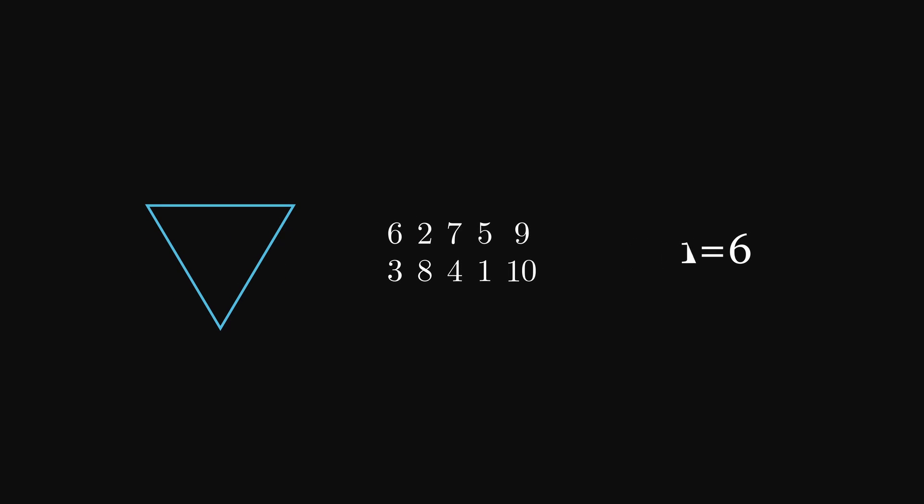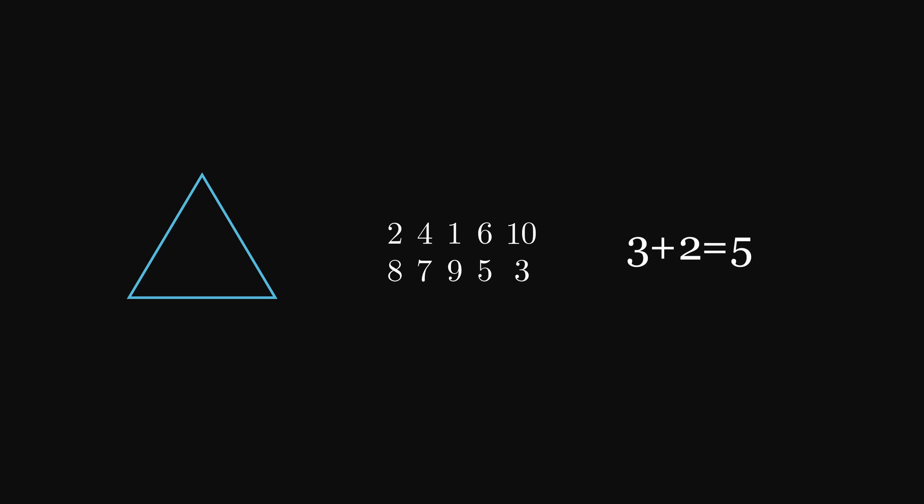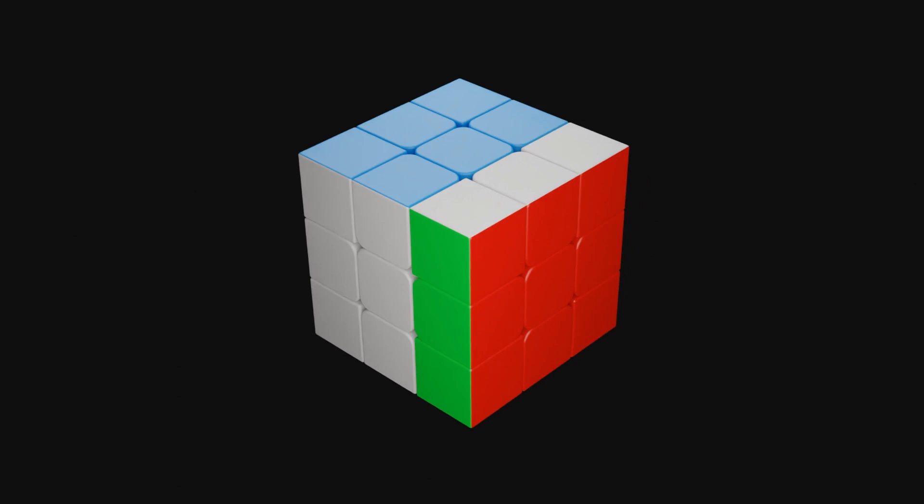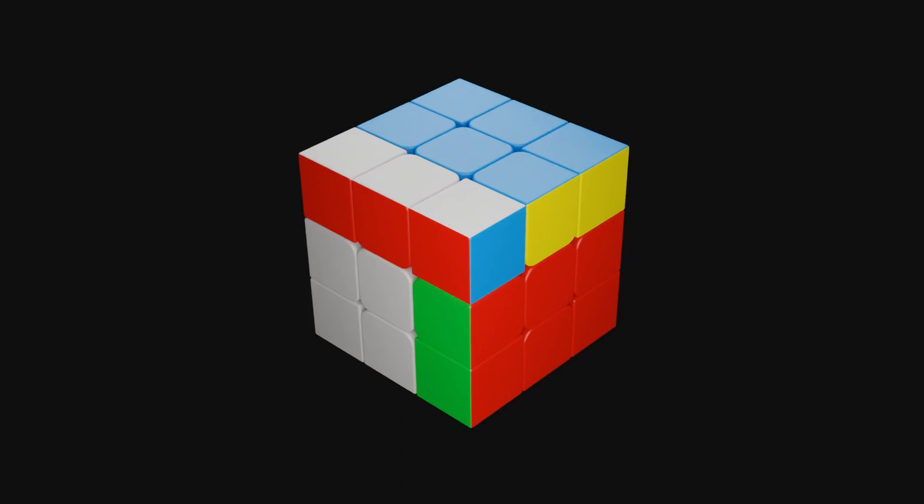So for the cube we get turning layer one, for example, an R turn, then turning layer two, for example, an U turn, and so on.